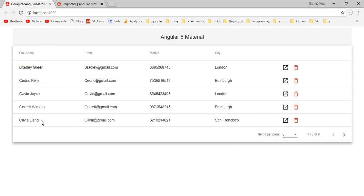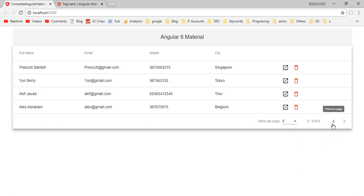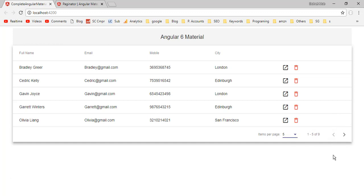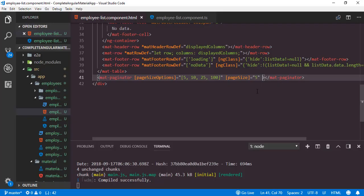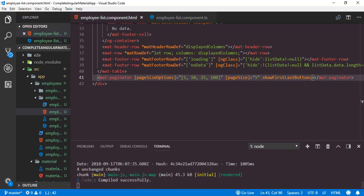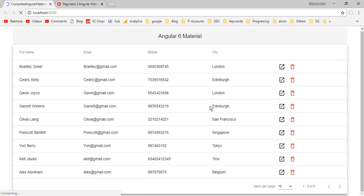Along with previous and next page buttons, we can add two more buttons for navigating directly to the last and first page. For that we just need to add the showFirstLastButtons directive to the mat-paginator element. Save, then back to the application. That's it.